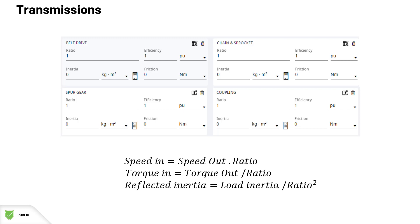The information you will need to gather about transmissions from your customers are the gear ratio, which is the output speed or number of teeth divided by the input value, the efficiency of the transmission, the inertia of the transmission system, and the friction torque of the transmission system. All this data can normally be gathered from the mechanical design department from your customer.